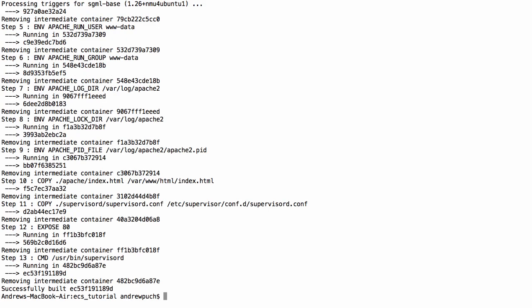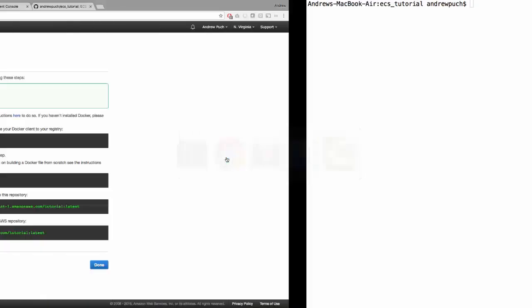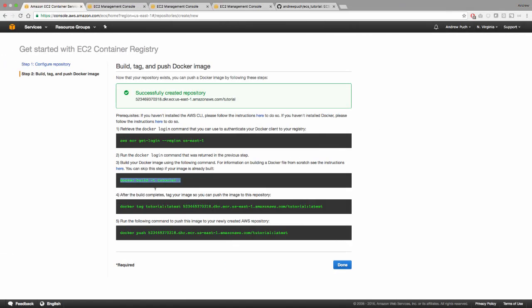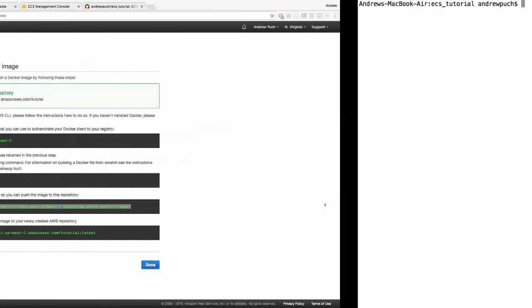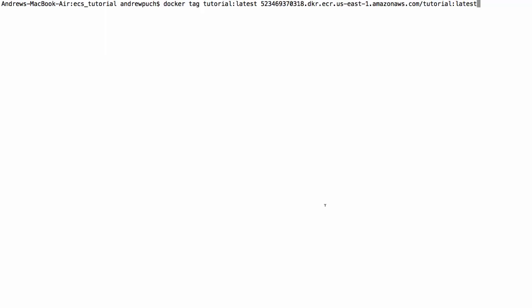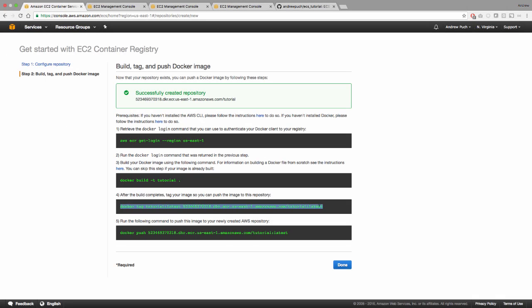Now that our Docker container has been successfully built, it's time to tag it and push it up to ECR. So thankfully, Amazon gives us two really easy commands to copy and paste here. So I'm going to copy that one in and tag that container. And now we're going to push the container up to ECR.